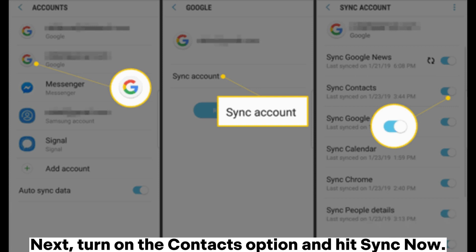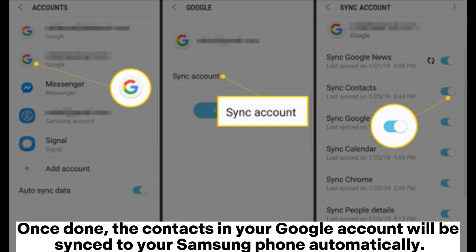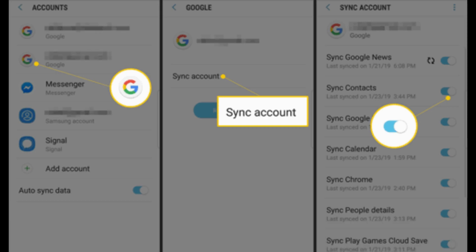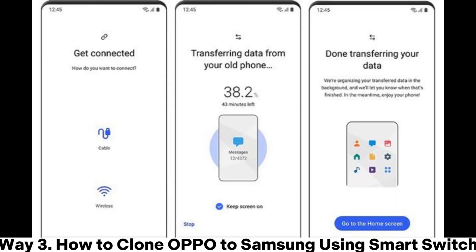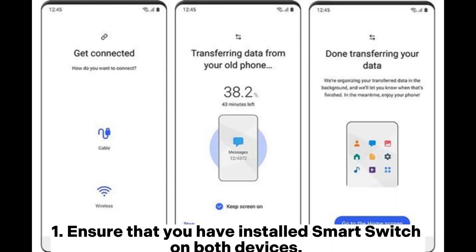Turn on the Contacts option and hit 'Sync Now.' Once done, the contacts in your Google account will be synced to your Samsung phone automatically. Way three: how to clone OPPO to Samsung using Smart Switch.